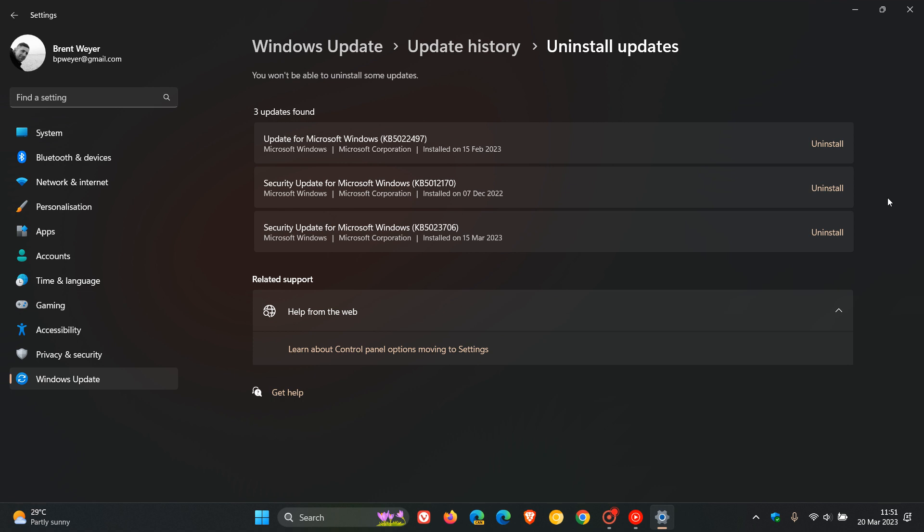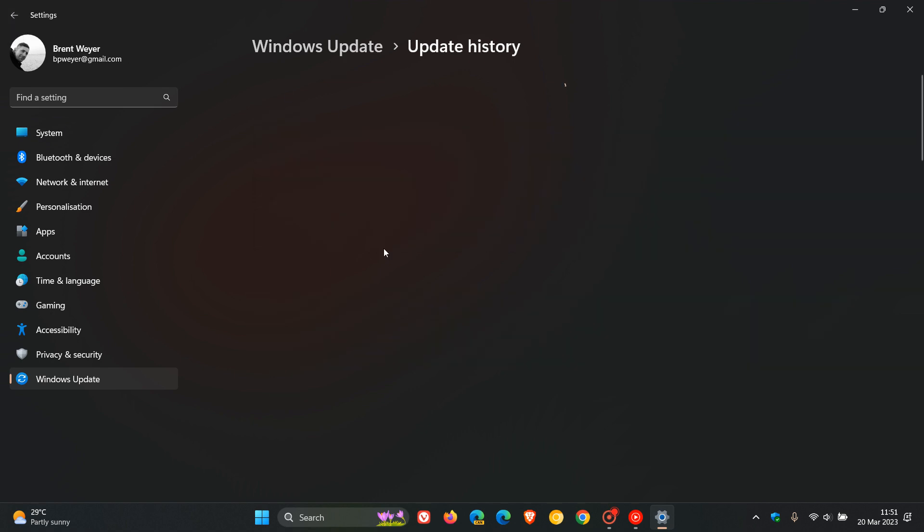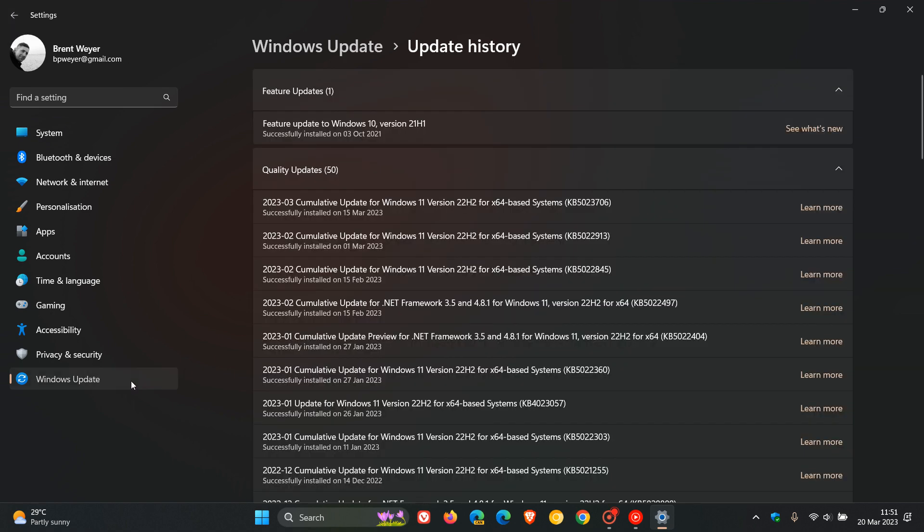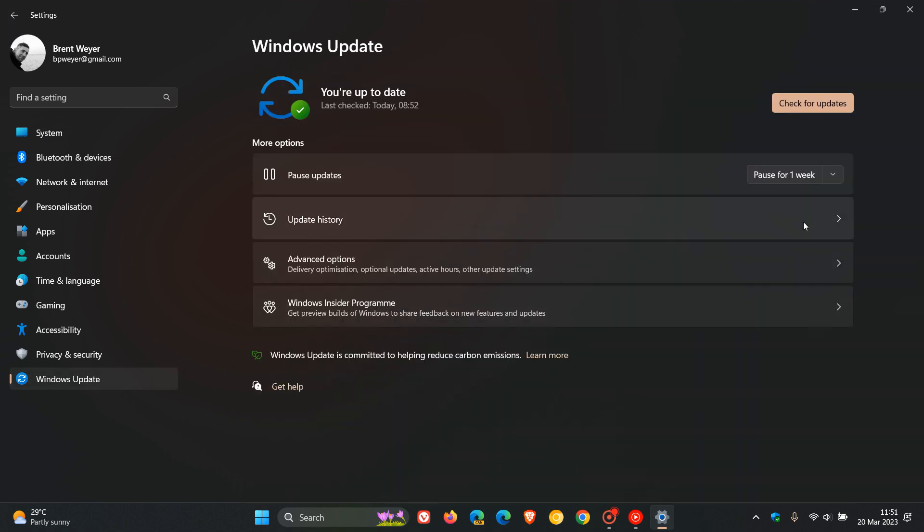And then what I would do is pause the update as well. So that means if we just head back to Windows Update, you would have to pause the update because if you don't, because it's a compulsory mandatory update, it will want to download and install automatically once again.